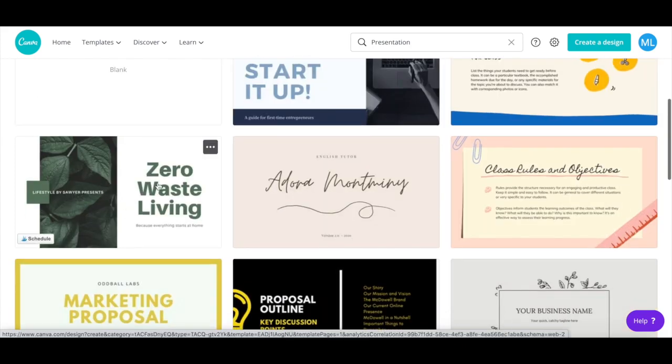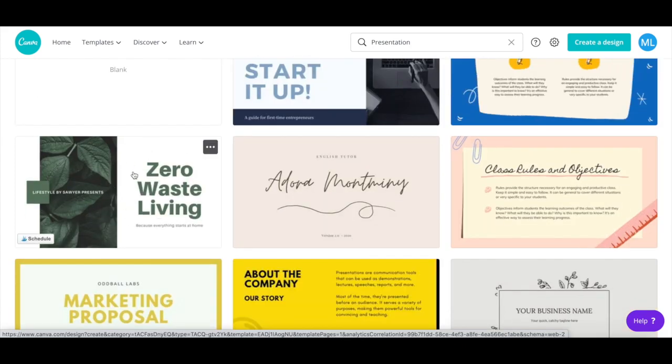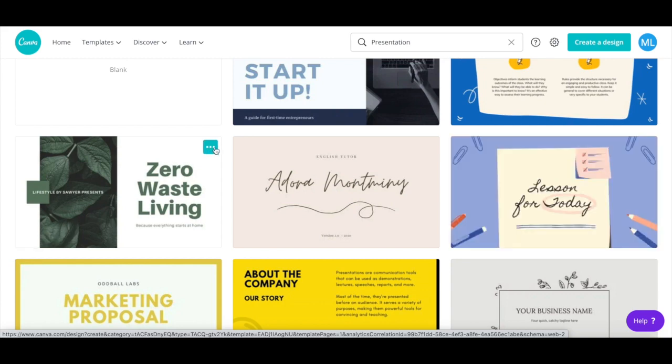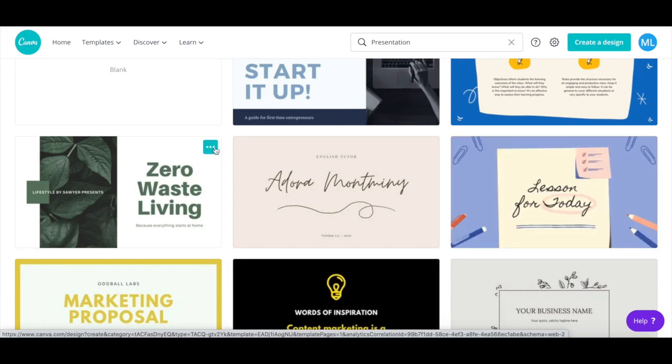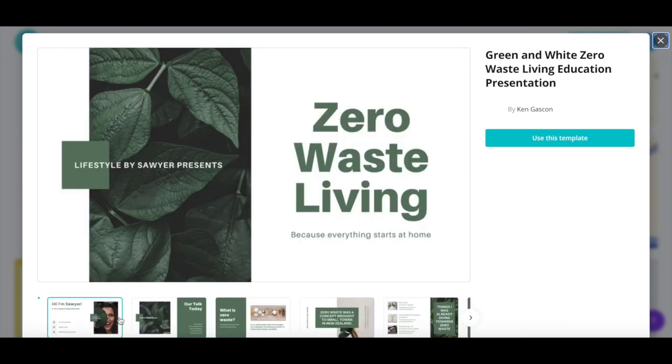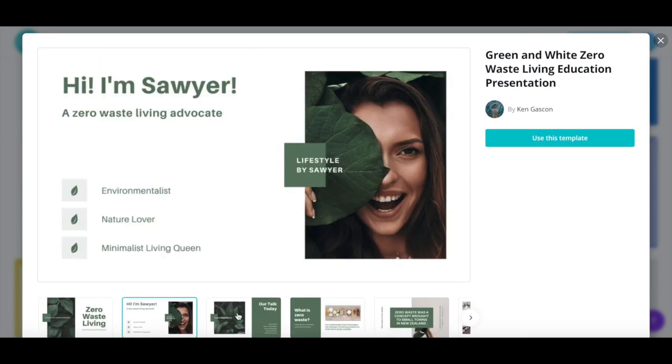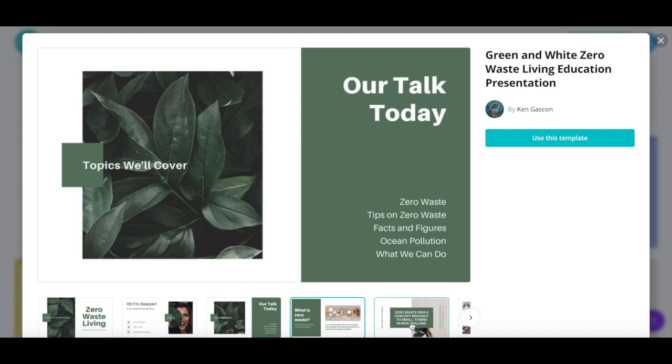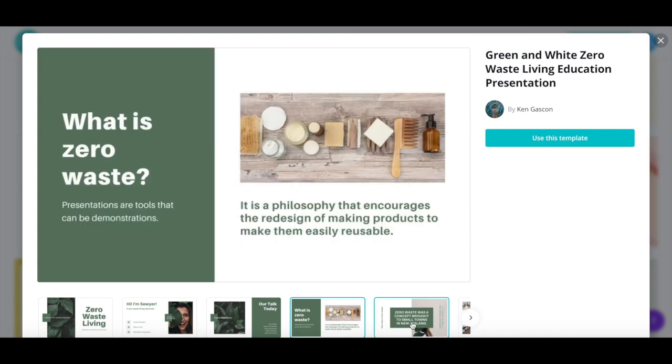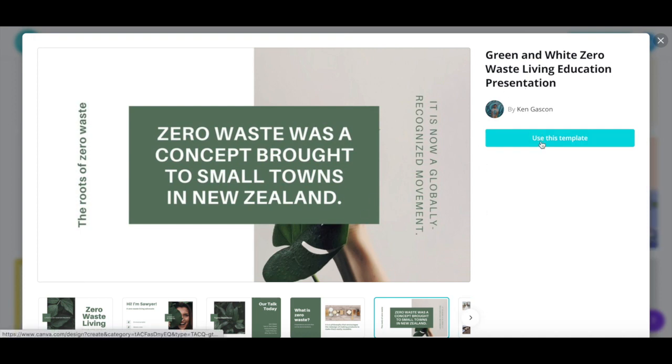To view the available slides within the presentation template, just click on the three little dots on the top right of the presentation template, and then click through the available slides at the bottom. Don't worry too much which presentation template you choose, since you can always change it later. Once you've selected a presentation design to customize, click on use this template to edit it.